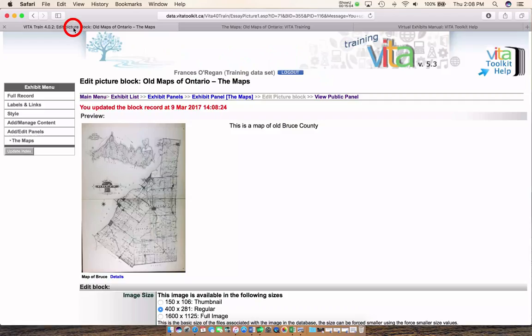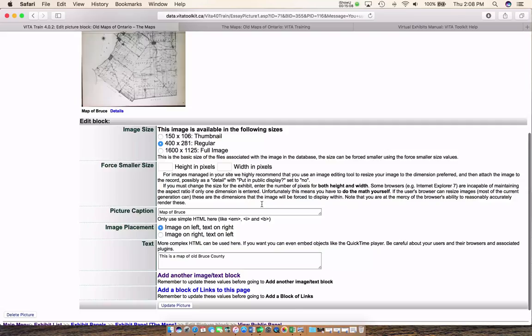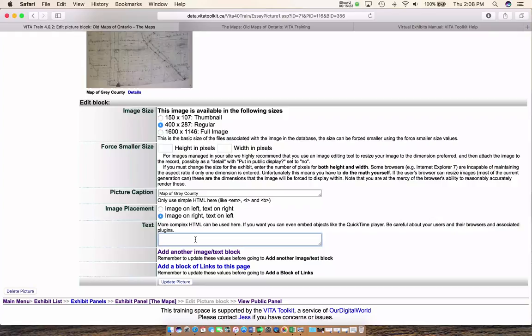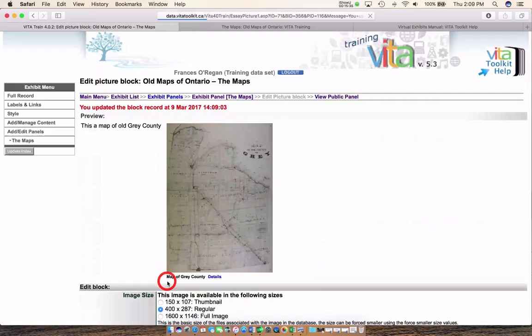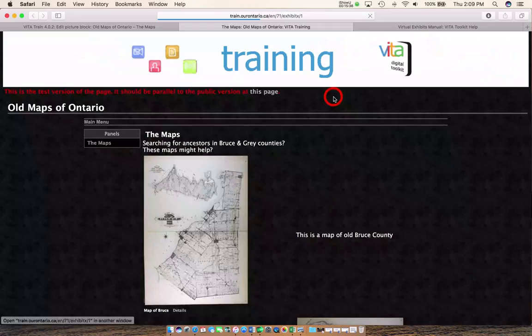Let's do a few more. You go back in and go to the maps — this is the page you're working on. Click on that and go in to edit. I want my image on the right and my text on the left: 'This is a map of Old Gray County.' Update my picture. Let's take a view — you can see it's staggered. Let's do one more.